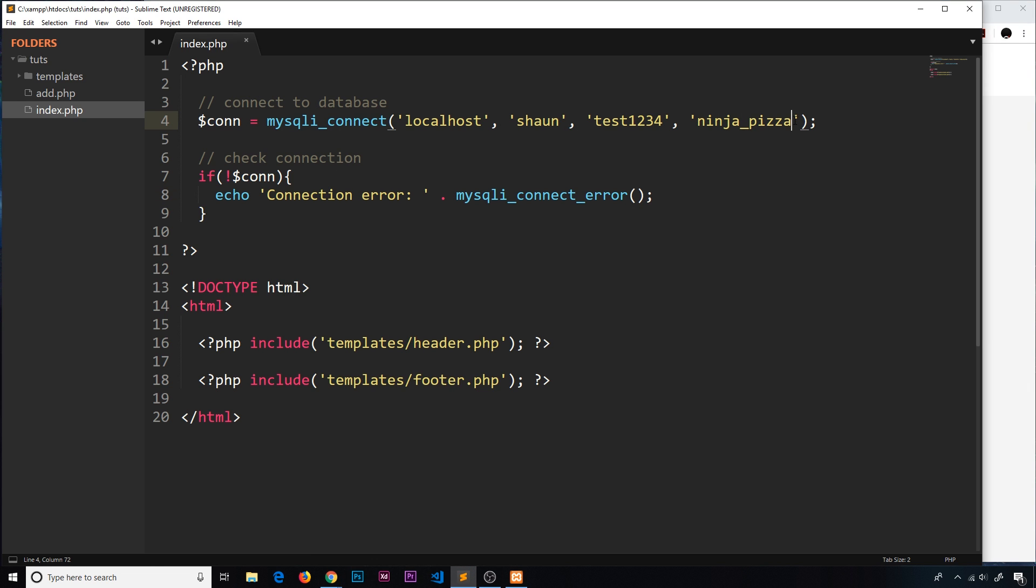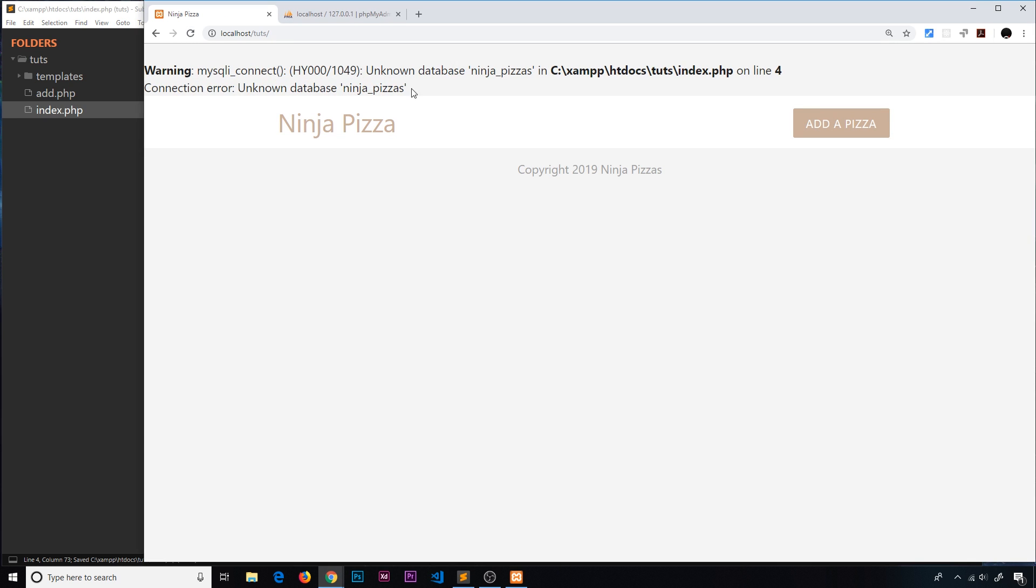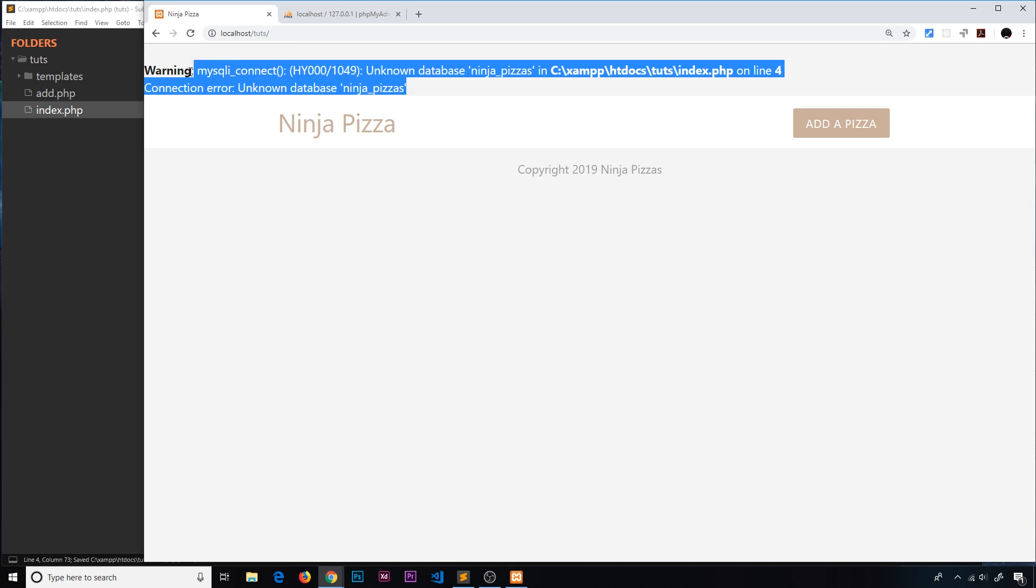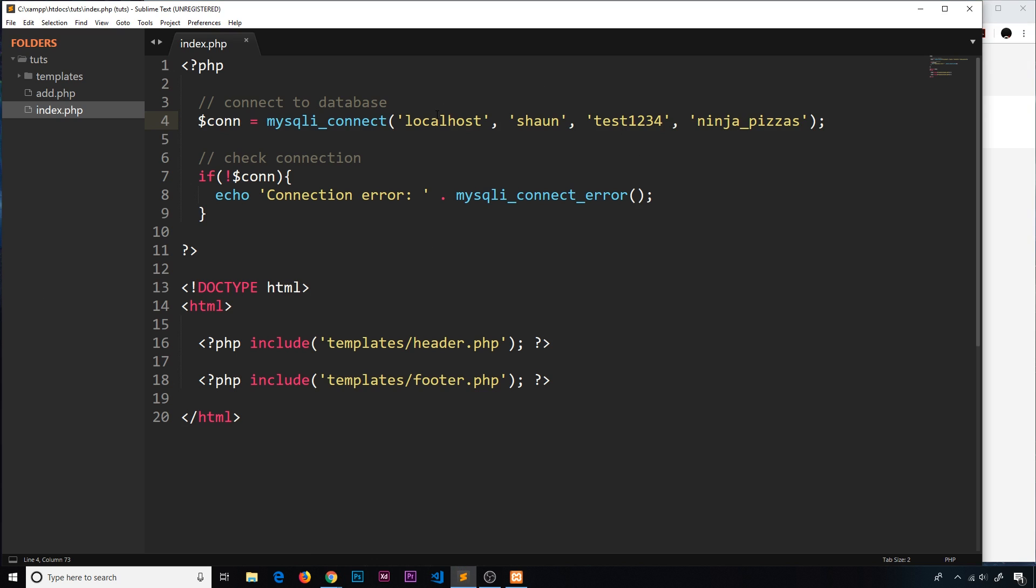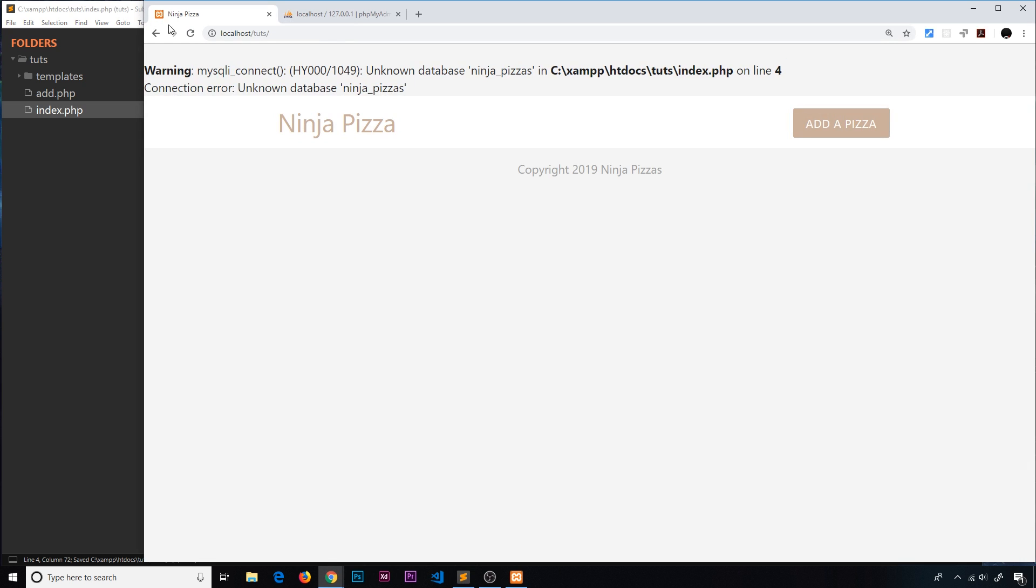But if I now change this to ninja_pizzas - so this is the wrong database name - if I refresh now we see we get this error at the top and it says 'unknown database ninja_pizzas'. So that's good. If we make a mistake in the connection or for whatever reason it can't connect to the database, it's going to let us know right here and we can debug that.